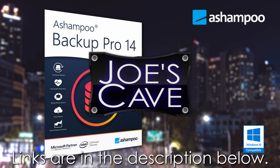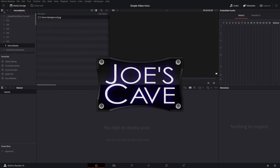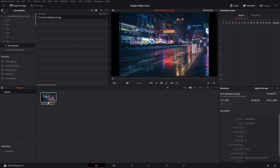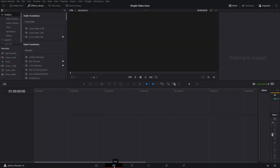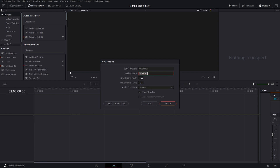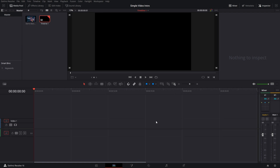Here we are inside DaVinci Resolve. If you have any backgrounds you want to use, now is the time to import them. You can use video if you want, but for this tutorial I'm just going to use a background image. We need to go over to the timeline and create one since we don't have one yet. Go to File, New Timeline — I'll set it to one video track and one audio track — and create the timeline.